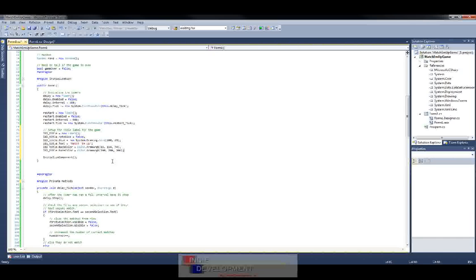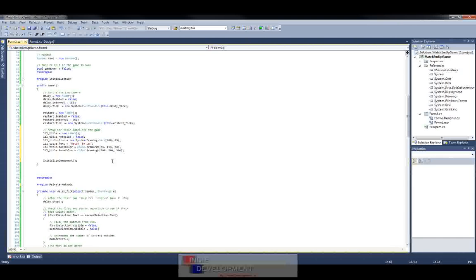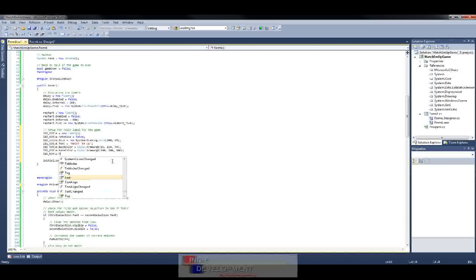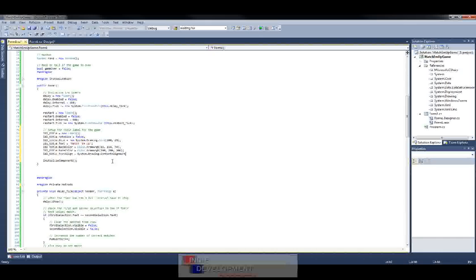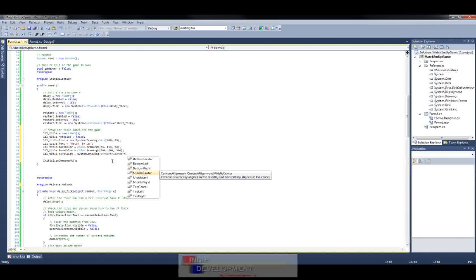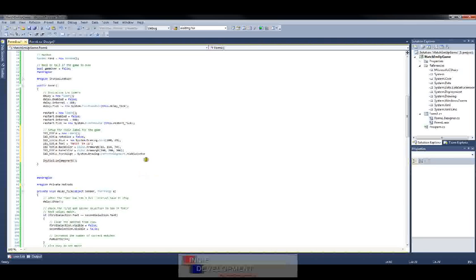Now we want to align our text inside the label to the center — both vertical center and horizontal center. We do label_title.TextAlign equals System.Drawing.ContentAlignment, then dot to see all the choices. You can do BottomRight, BottomLeft — we want MiddleCenter because we want it centered both horizontally and vertically.